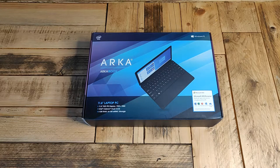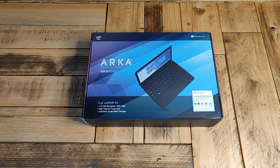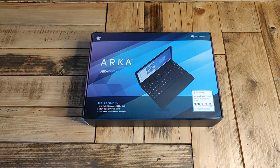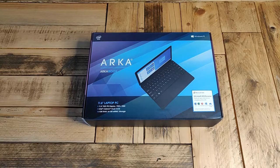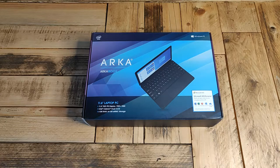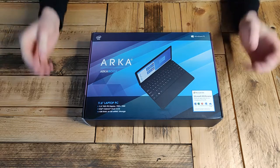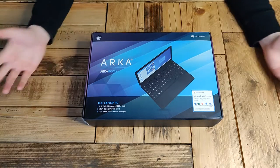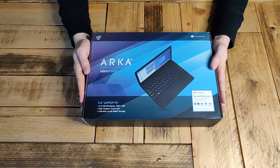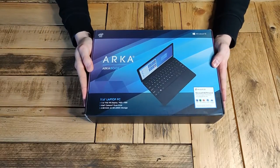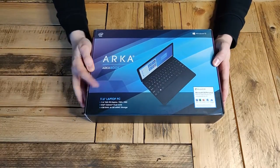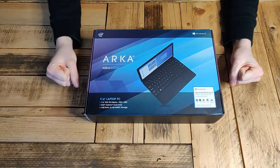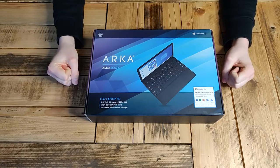Hi everybody and welcome to the first review on the channel. Today we're going to be looking at what I believe is possibly the cheapest laptop you can buy brand new under certain circumstances. This is the ArcaBook, an 11.6 inch laptop.